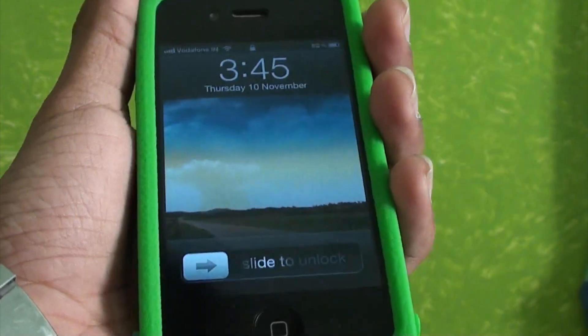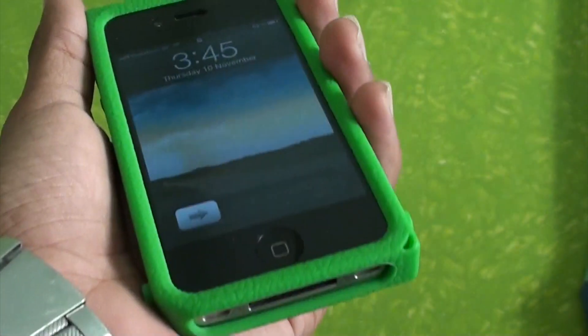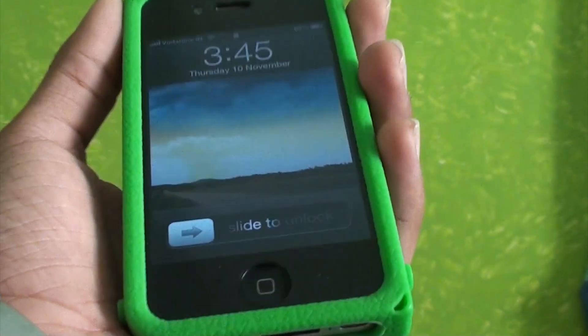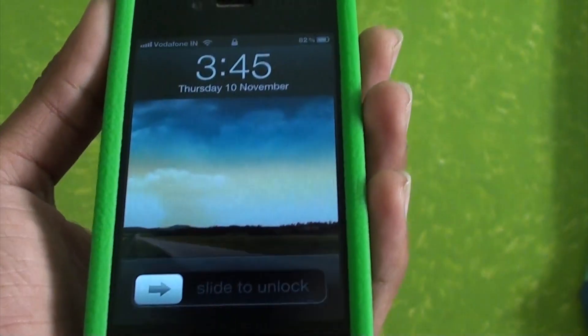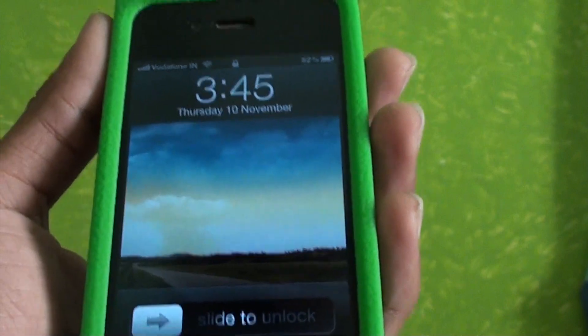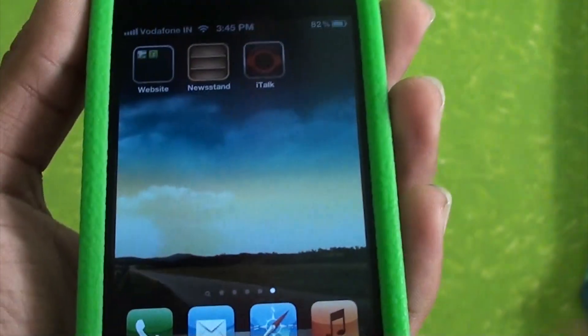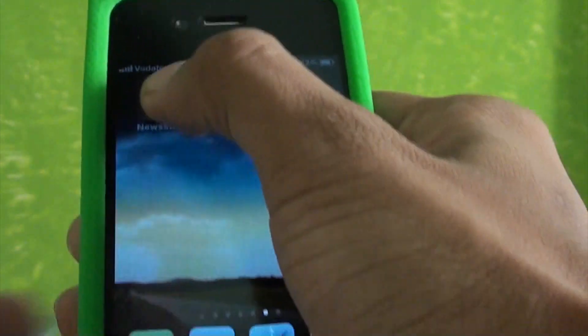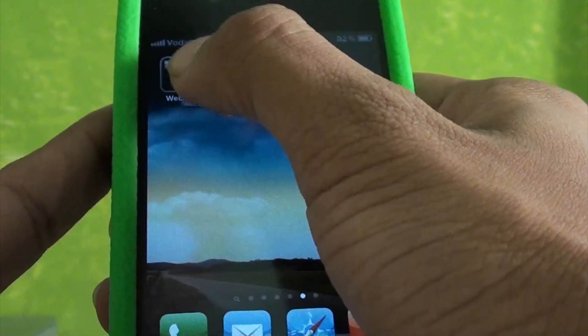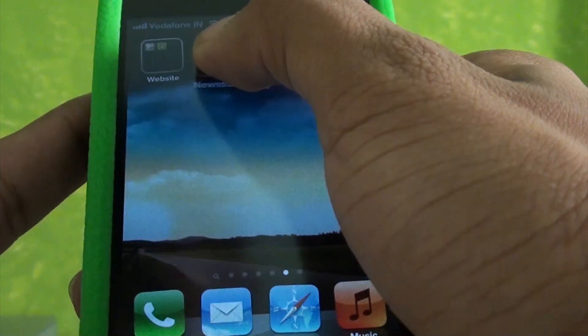Hey, what's going on guys, it's Shippermist here. Today I'm going to be showing you how you can put Newsstand inside a folder. Now, as far as it's concerned, Newsstand cannot be put into a folder — you can drag it onto a folder again and again and it won't go inside.